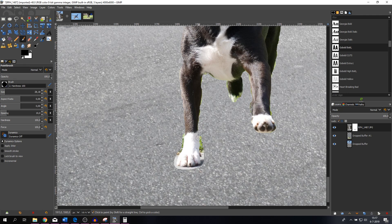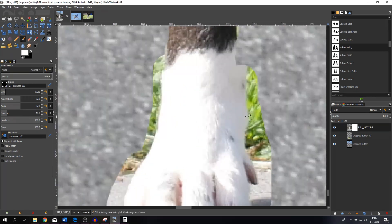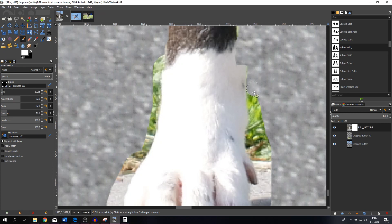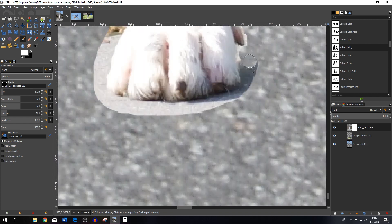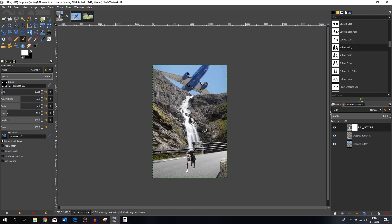I'm going to switch back to white and decrease the brush size to be more precise. Everything I'm doing right now is for the sake of this tutorial to show you guys how it works, using different methods. Let me fast-forward and show you the end result. I think that looks pretty fine.